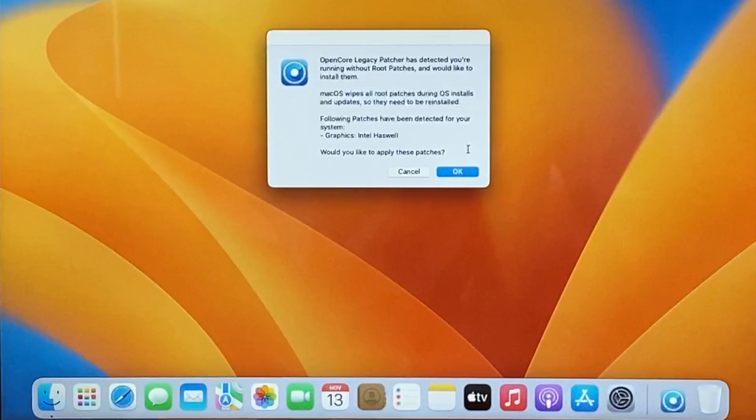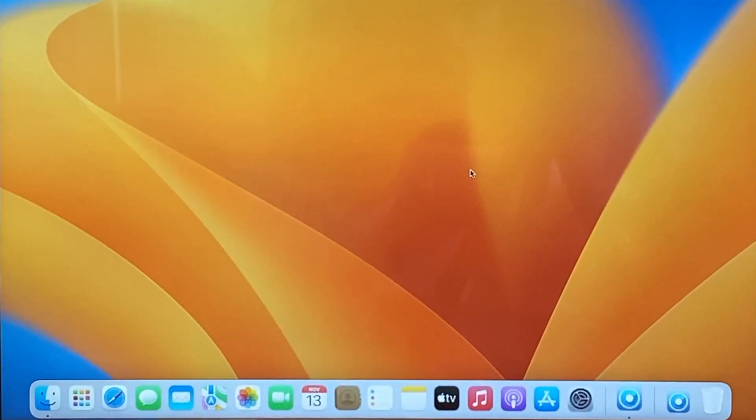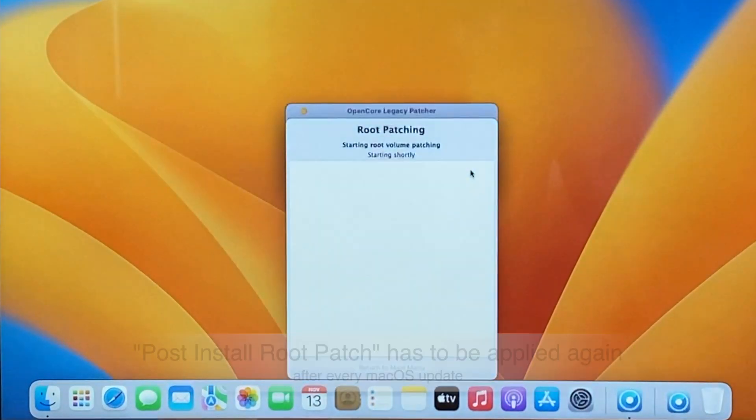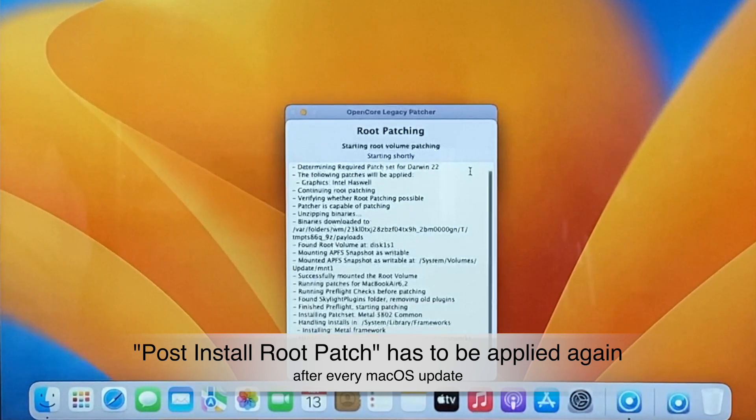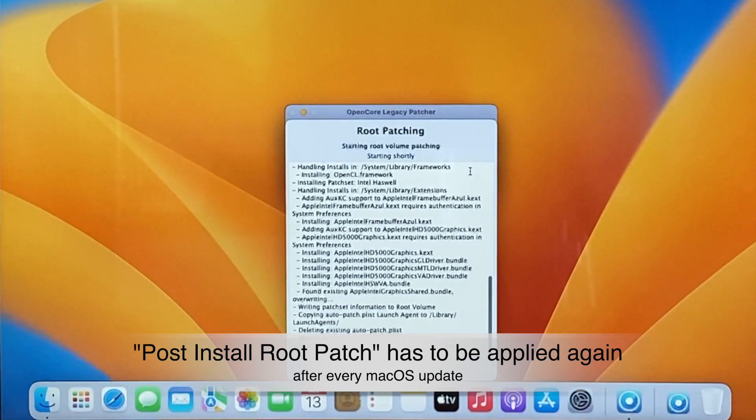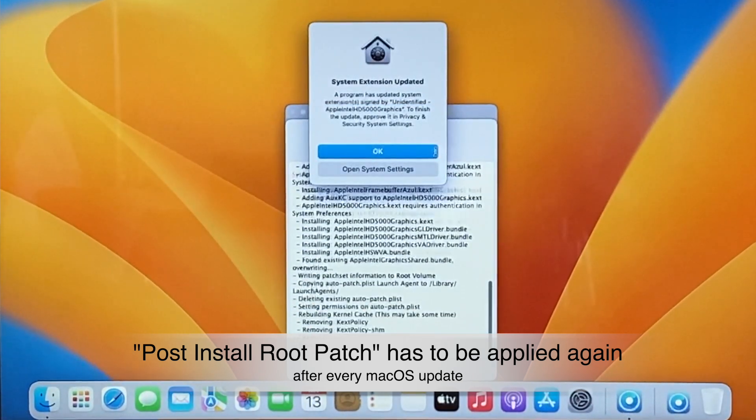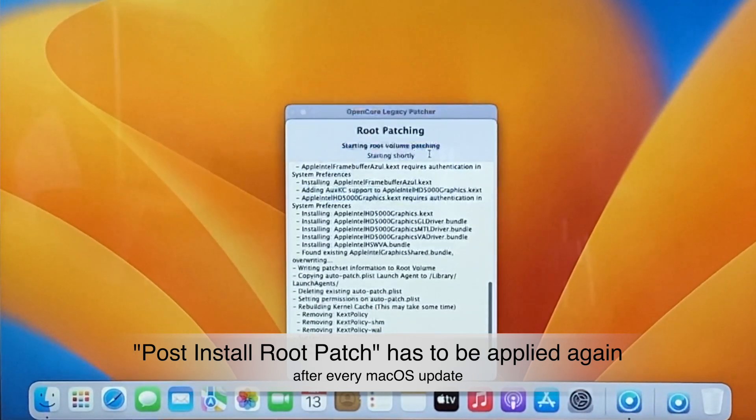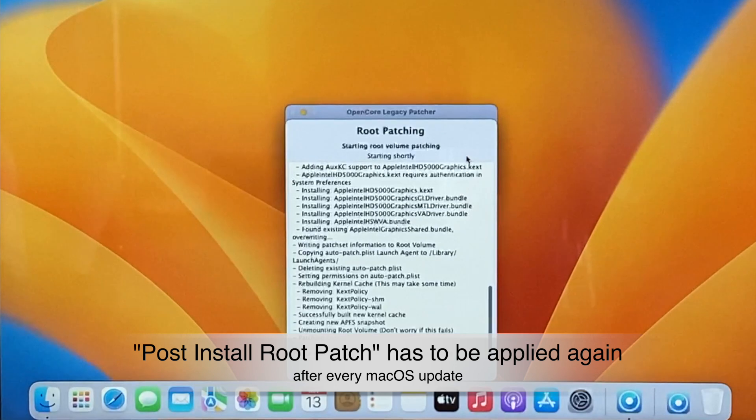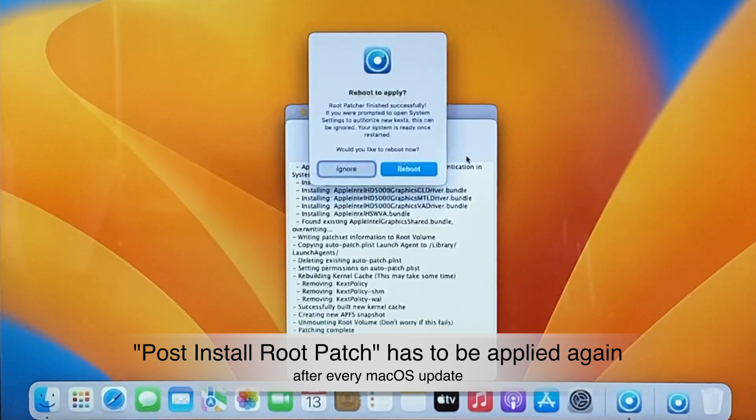After that, OpenCore will just pop up and say, 'Okay, I see you did an update, your root patching is broken, shall I apply it again for you?' You just click yes, it starts the root patching, and one more reboot and everything should be up and running smoothly and fine.